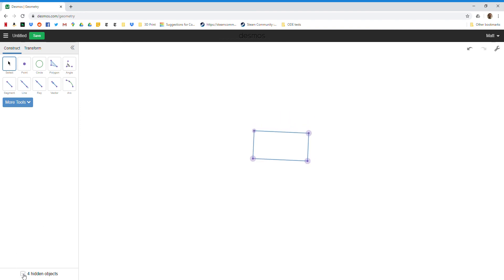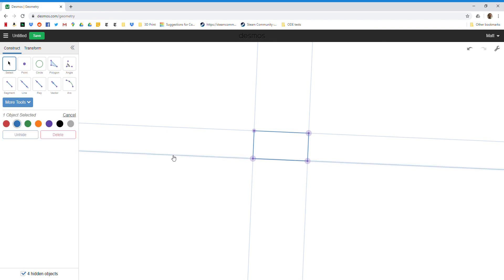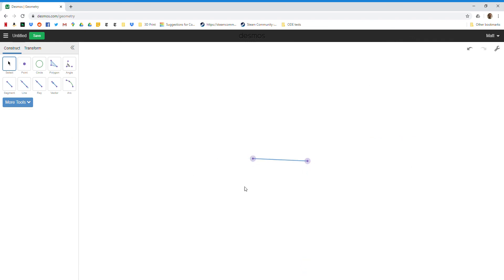One thing people do incorrectly sometimes is instead of hiding—so I just unhid them down here—instead of hiding lines, they delete them. But if you delete the lines, you delete everything that was built off of that line, so that would delete all of my rectangle.